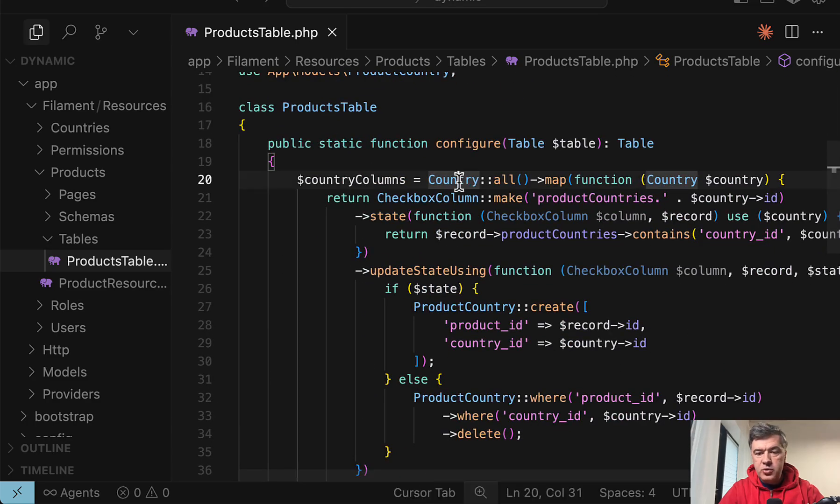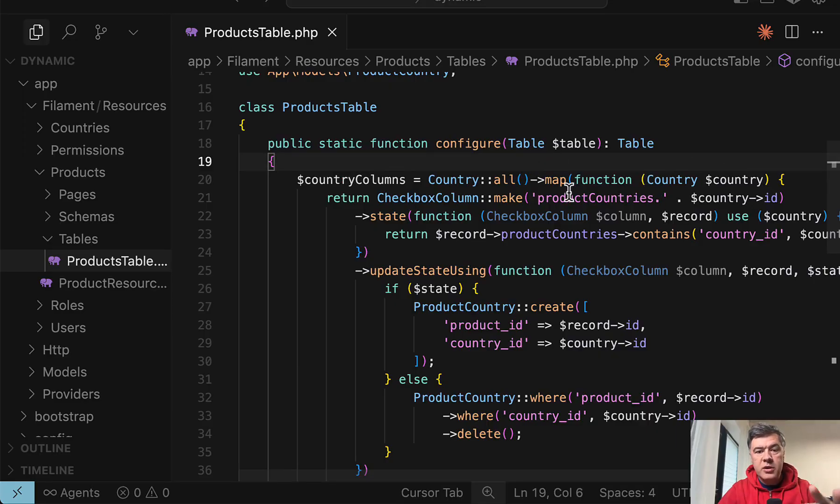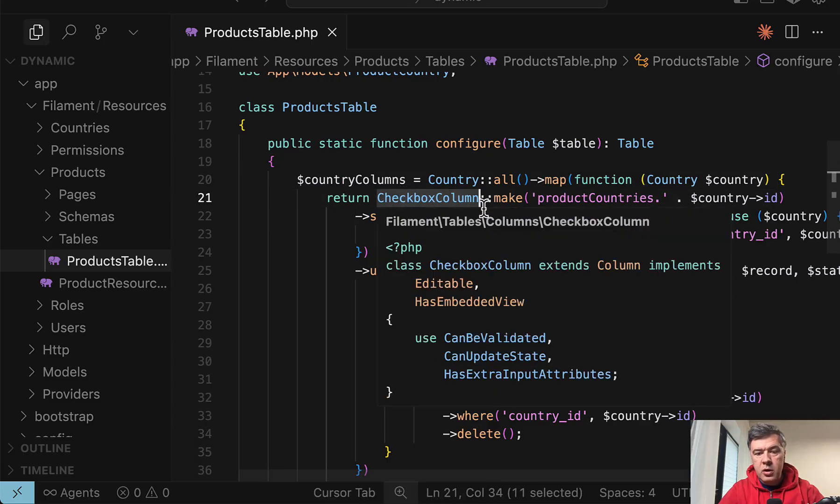So we have country all from the database. Then we have Laravel collection method map. So each country becomes a column. So each country returns checkbox column.